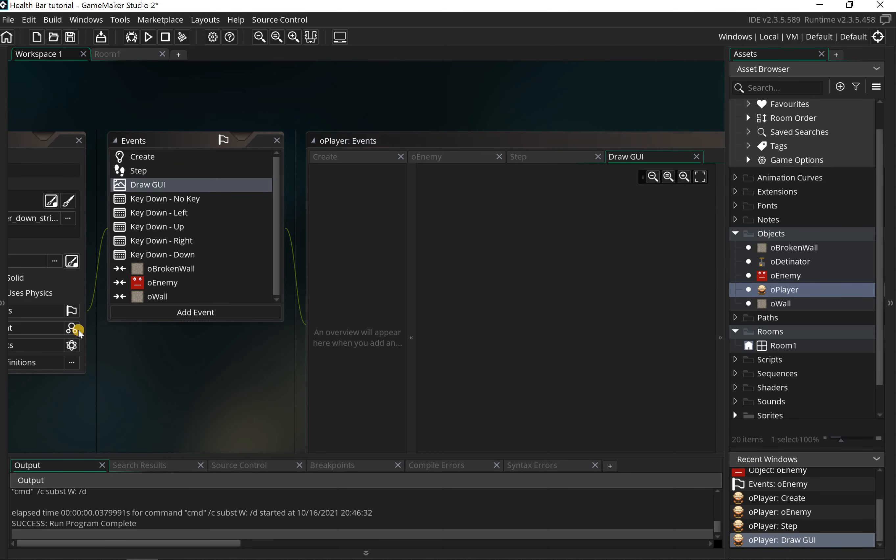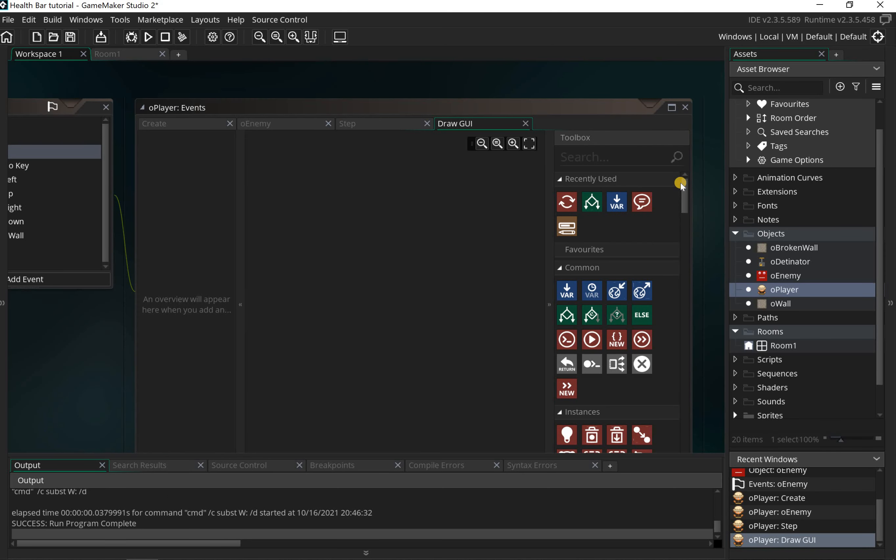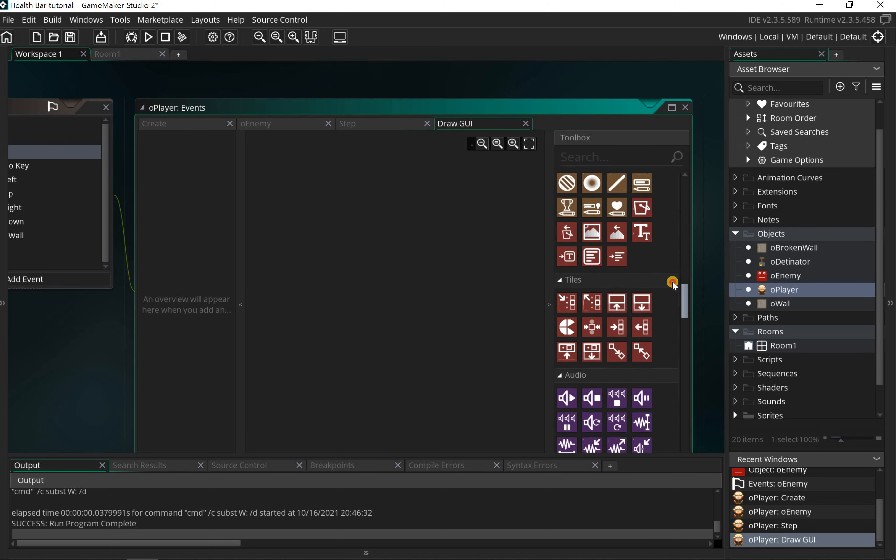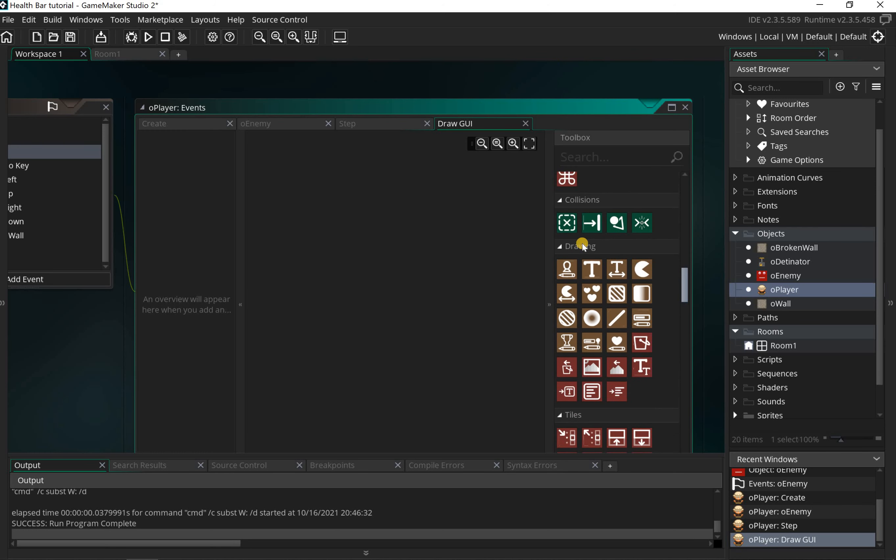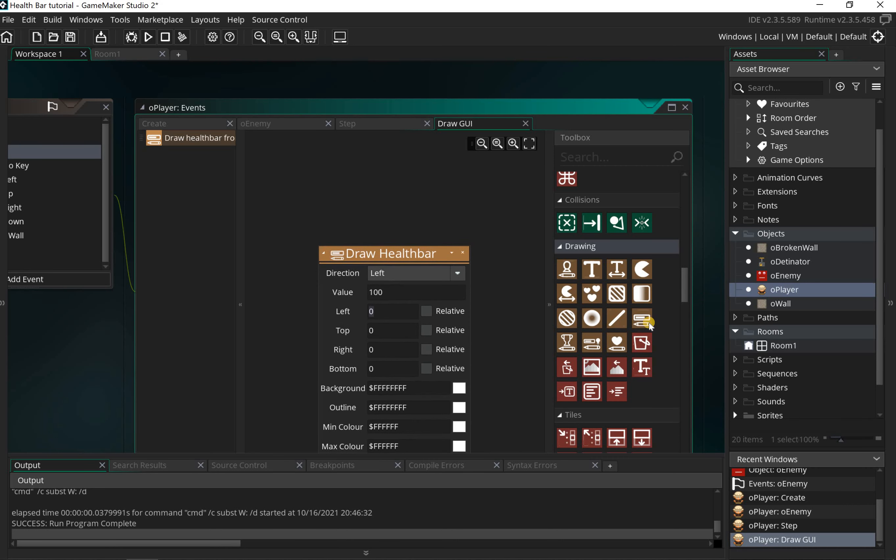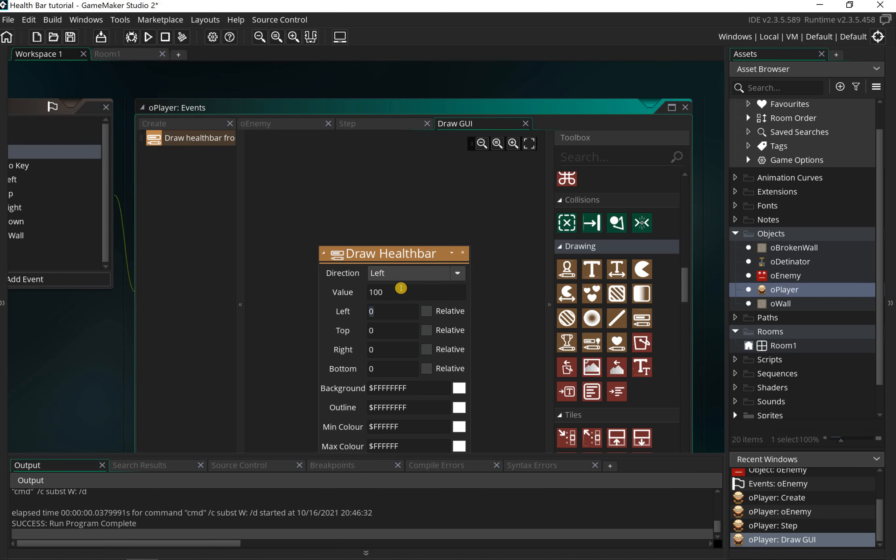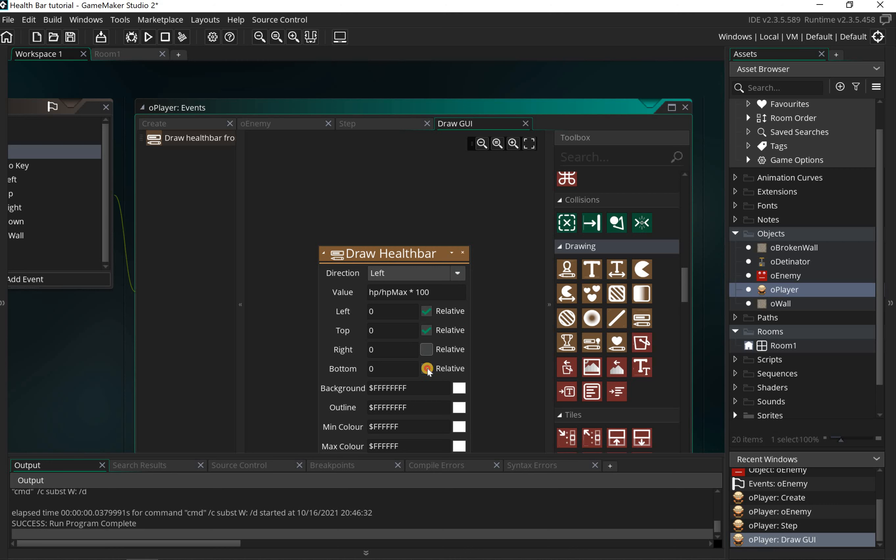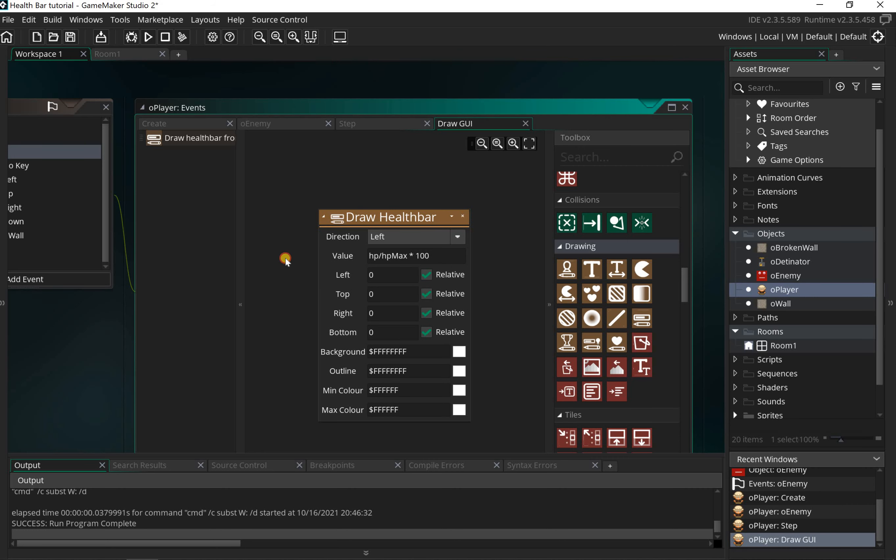Scrolling down, you'll see in the brownish section in the drawing you have an option here for drawing a health bar. If I hover over it, you can see it says draw health bar from a zero to 100 value. In other words, the value's always got to be out of 100. We're going to use a little formula: HP divided by HP_max, and then multiply that by 100. This will work out a percentage for me. I want these to all be relative to my player so that when my player moves, it'll follow the player around.